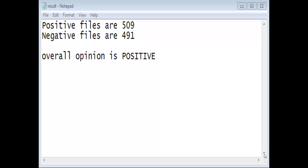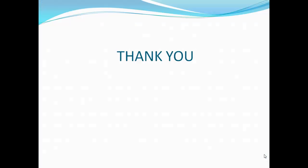Then a window opens. We can see that the window contains the number of positive files and negative files. Since the positive files are more than the negative files, the overall opinion of the product is positive. Thank you.